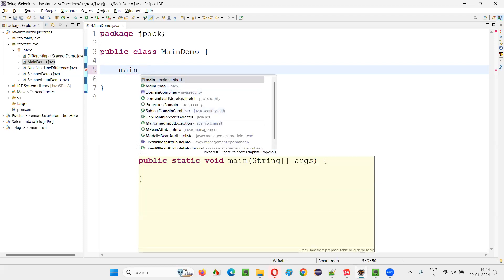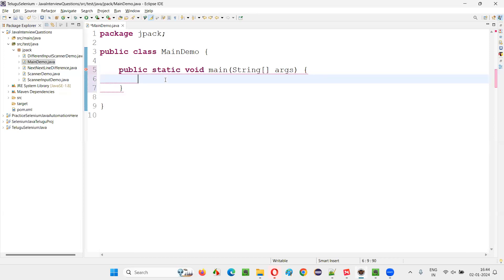Then you will get this kind of suggestions. The moment you press control key and space bar together, you'll get this kind of suggestions. Just press enter. Don't do anything, just press enter key. That's it. Main method code created.